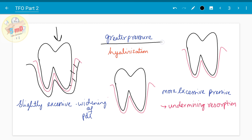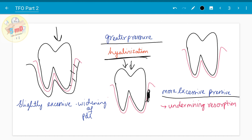When there is more pressure than that, there is hyalinization. Hyalinization is the formation of dead tissue due to blockage of blood vessels — it is a form of degenerative reaction. When there is even more excessive pressure, there is undermining resorption, meaning bone starts resorbing at the place where there is more pressure, and the PDL cannot respond in a positive way in such situations.